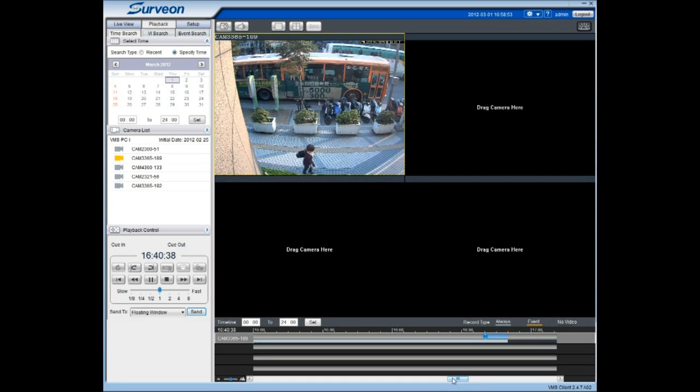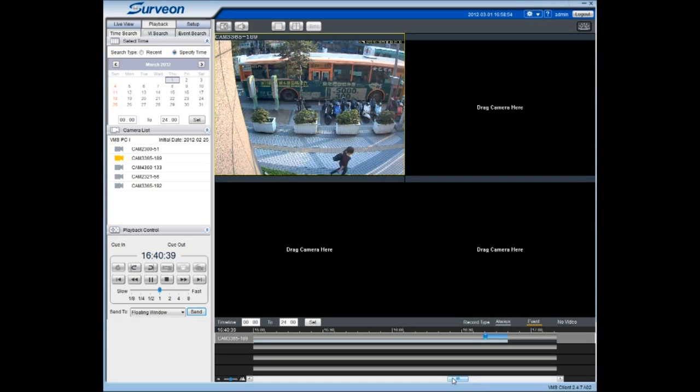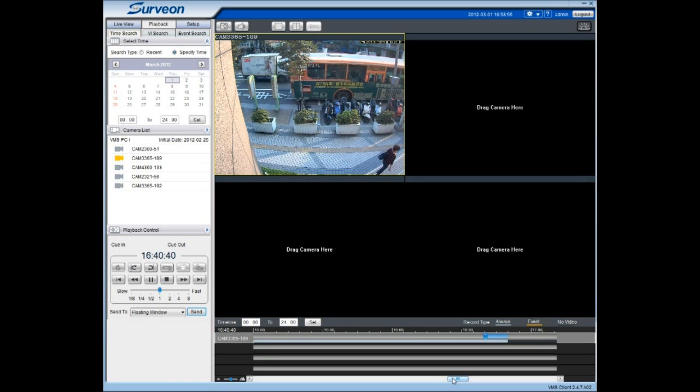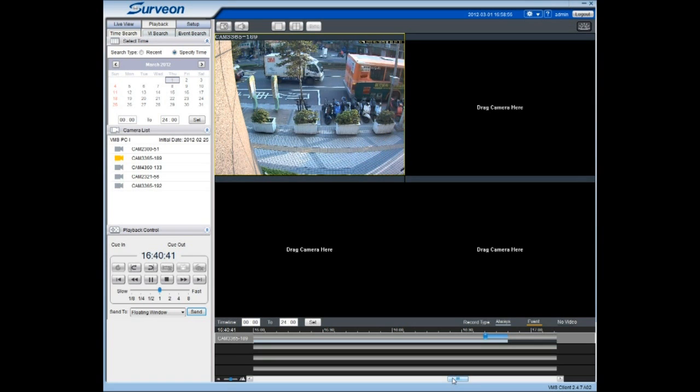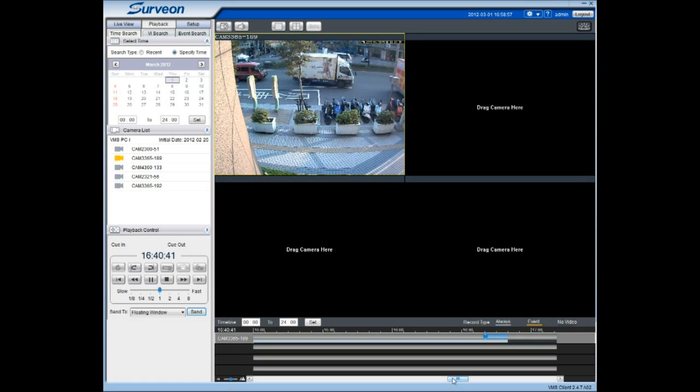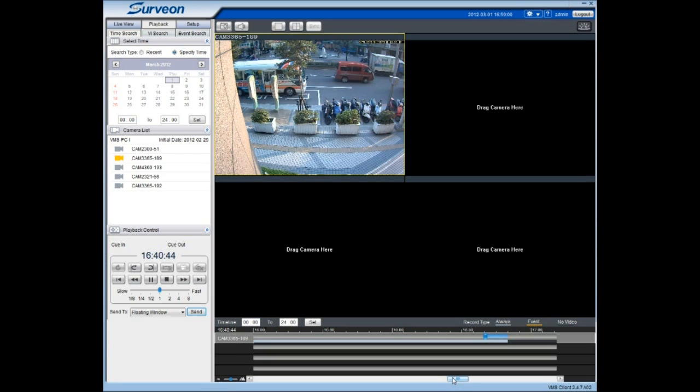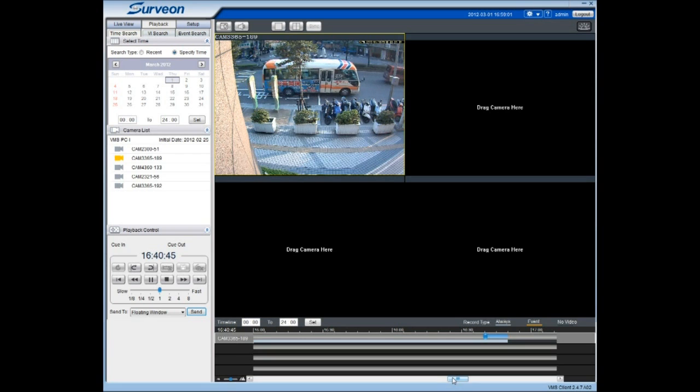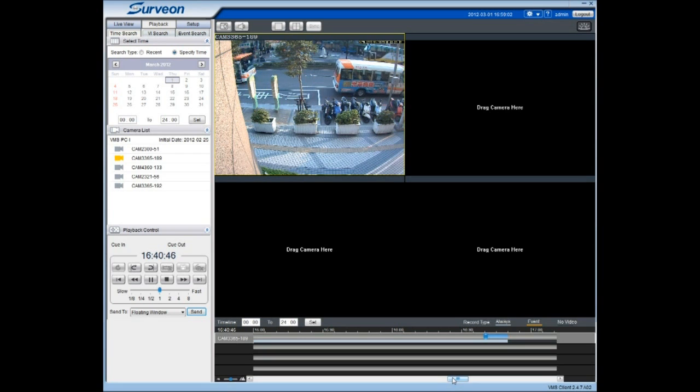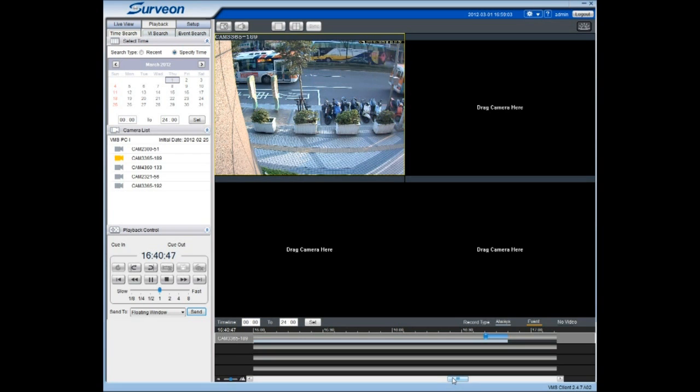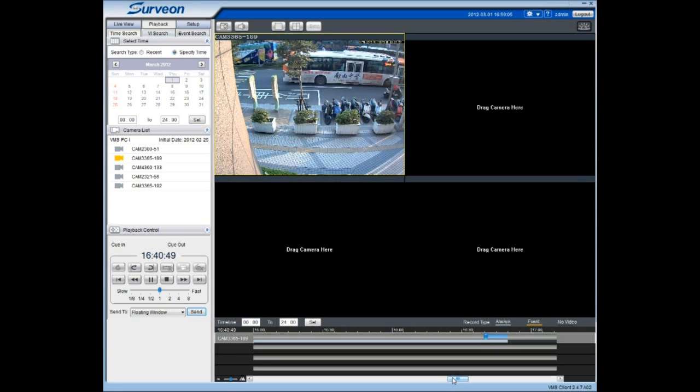If you use a remote client to access the SMR or NVR2000 system for playback, the system buffers the video streams and shows the video streaming percentage on the Timeline window.